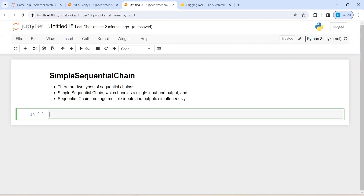There are two types of sequential chains. The first is simple sequential chain, which handles a single input and output — you pass one input and get one output. The second is sequential chain, which manages multiple inputs and outputs simultaneously. First we will look at simple sequential chain, and in the next video we will also see sequential chain.